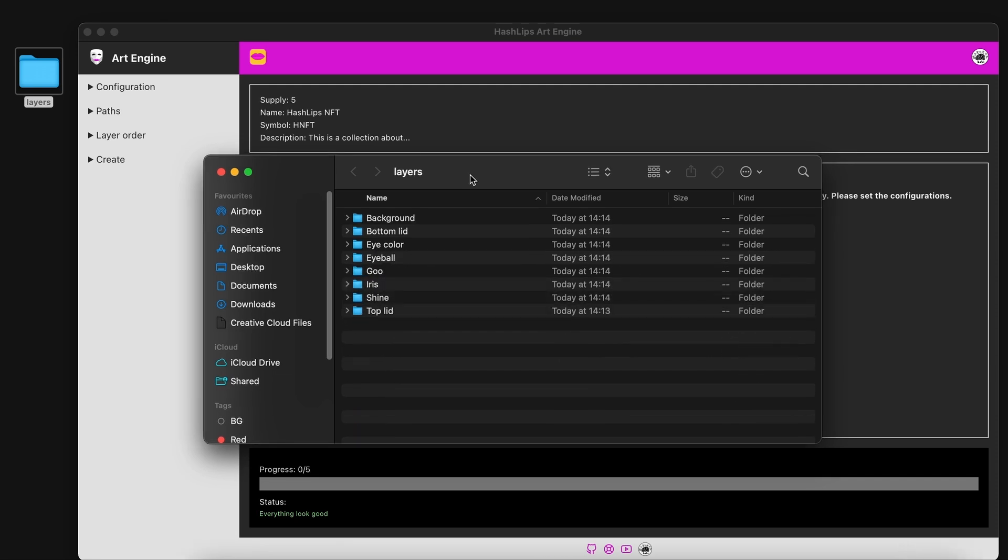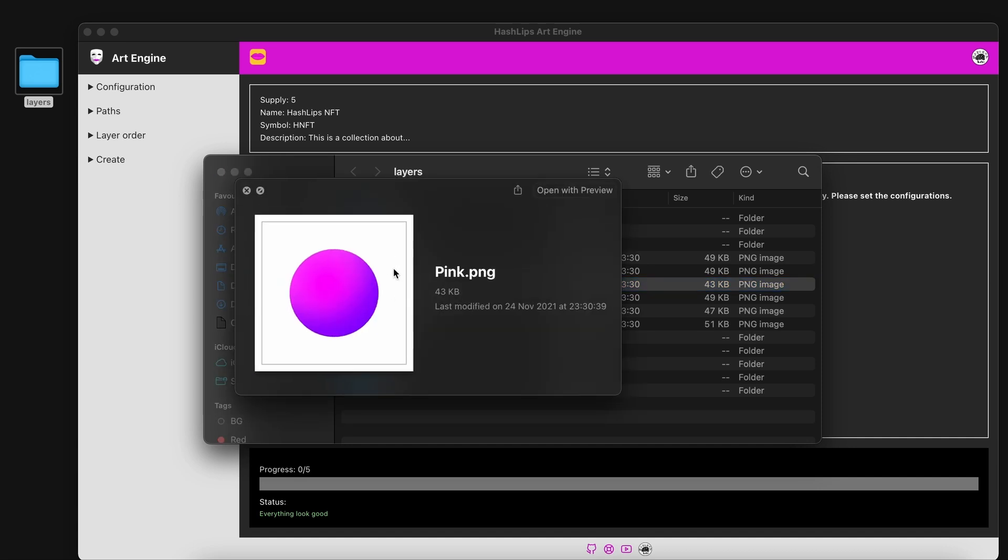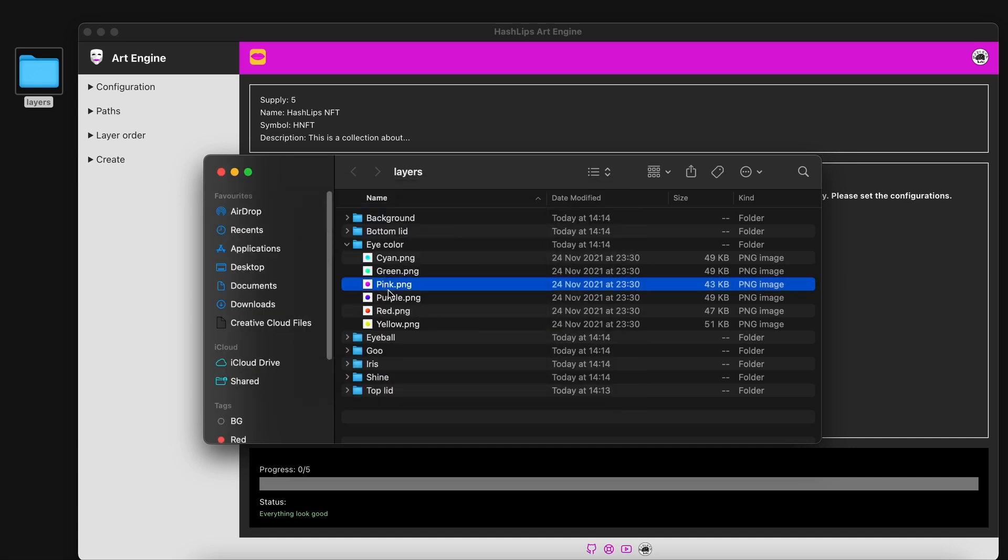For people who have followed my videos before they know that we can add some rarity levels to the certain attributes that we want to render. For instance if we want this pink color to be more rare than the others we would give it a rarity weight.